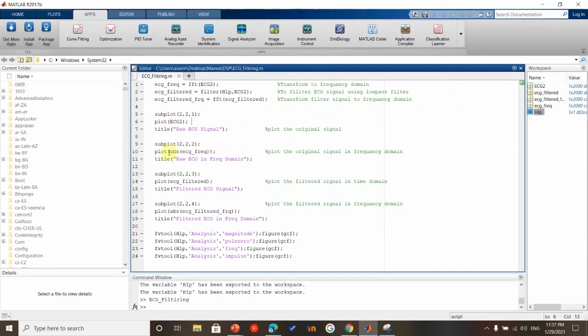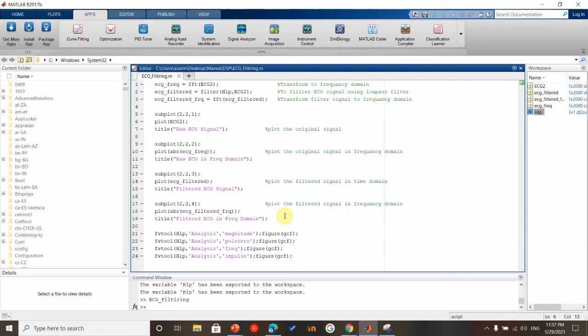The second one will plot the original signal in frequency domain. The third one will plot the filtered signal in time domain. This is the original, and this one will plot the filtered signal. The last subplot instruction will plot the filtered signal in frequency domain.